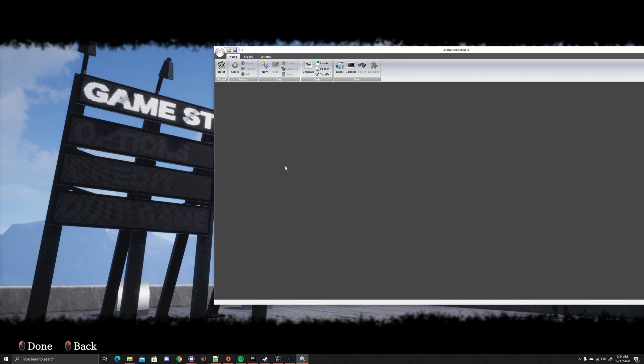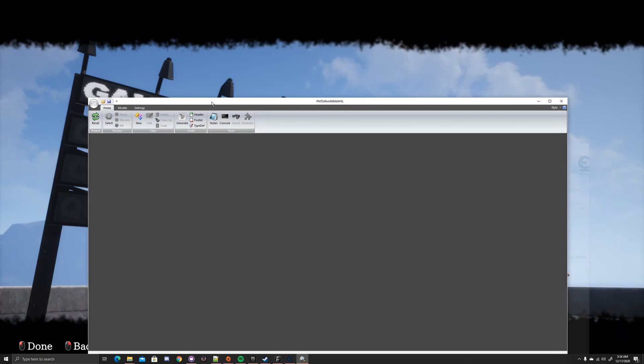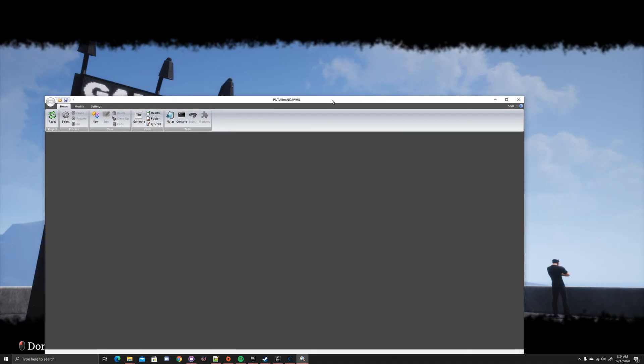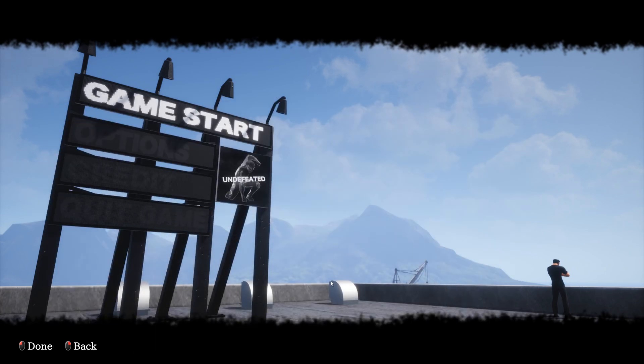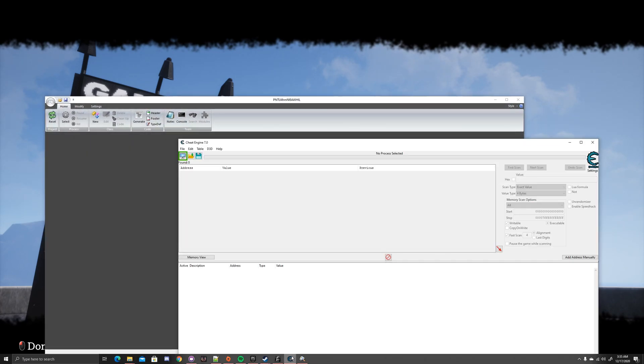So if you want to get the Gname offset, what you're going to need is Cheat Engine, and you're going to want Reclass if you want to check it, but you really don't have to because if you're doing it in Cheat Engine, you pretty much validated it.